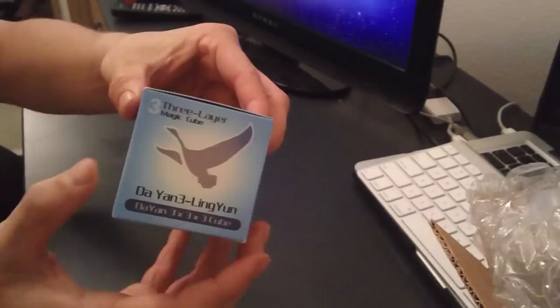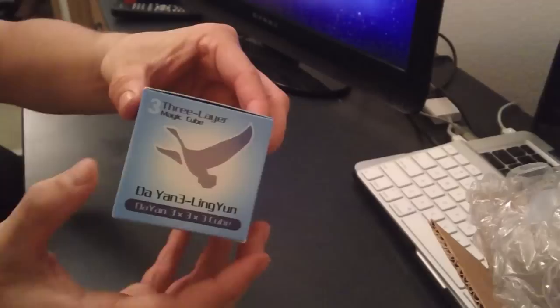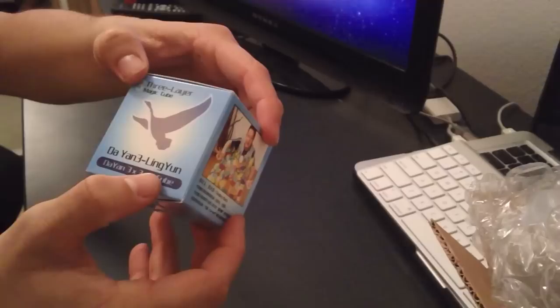So here's the box. It's got a blue box. It's got Dian Cube on it, three layer. Dian 3 Ling Young. Pretty excited about it.